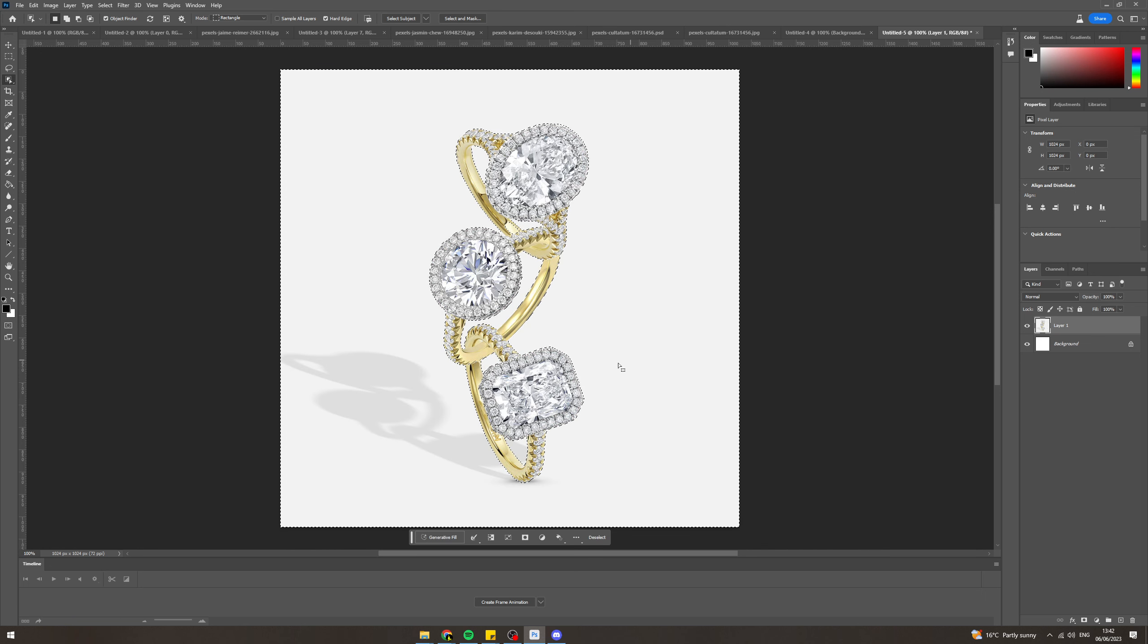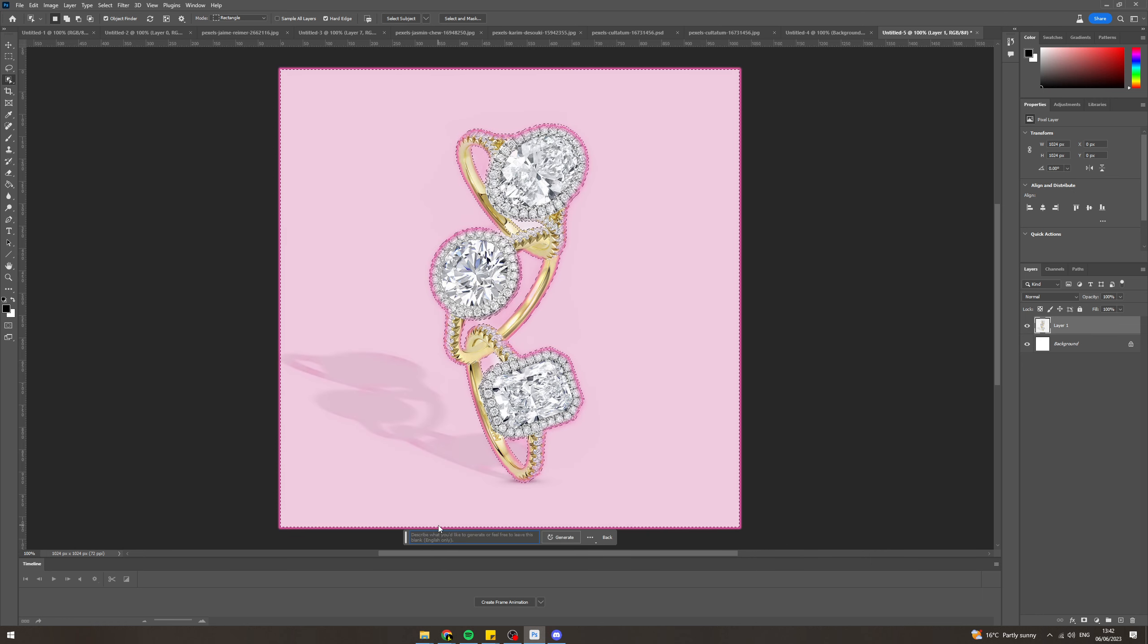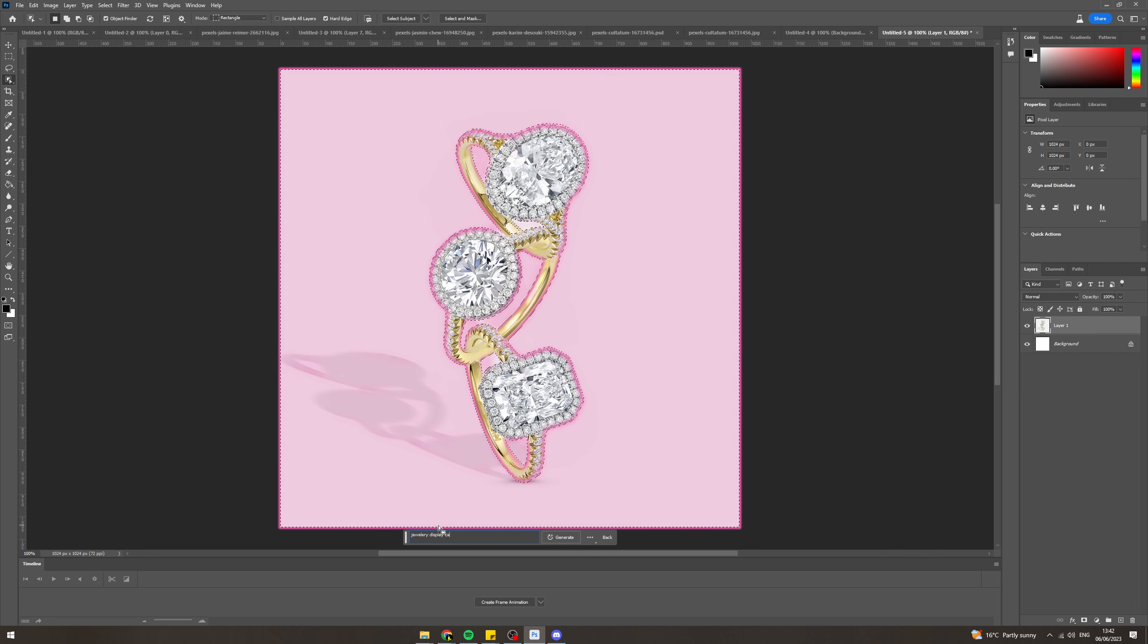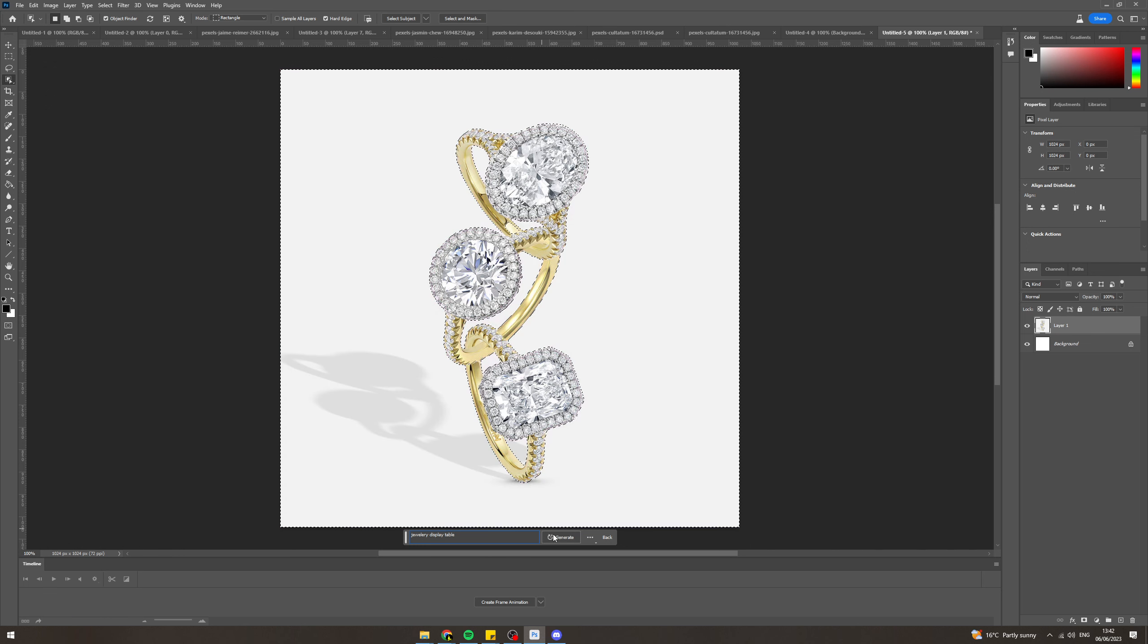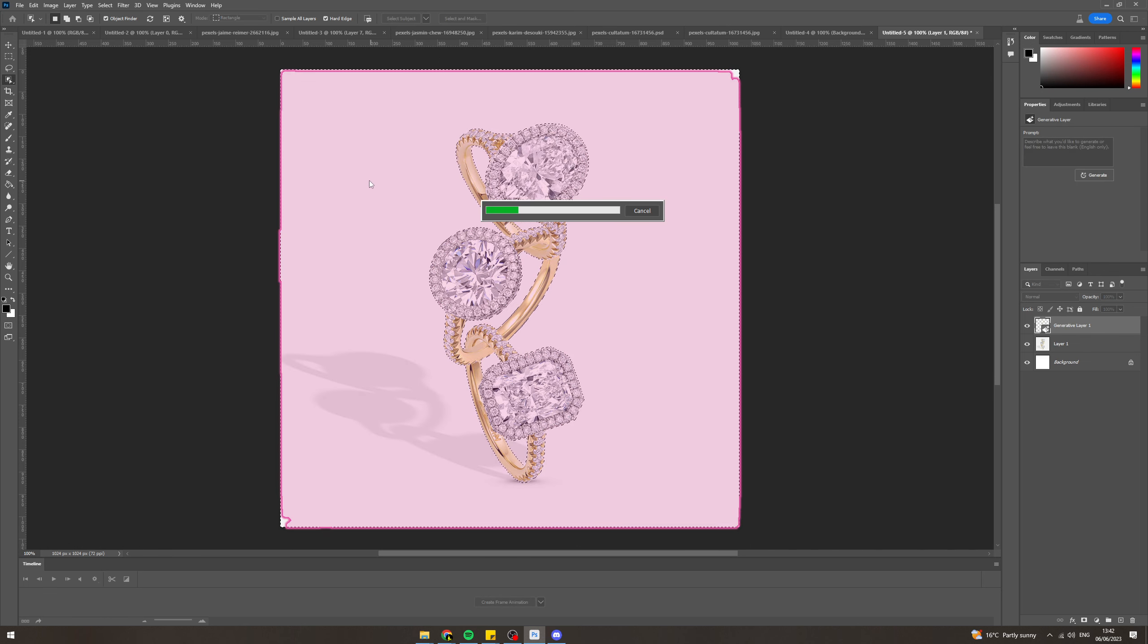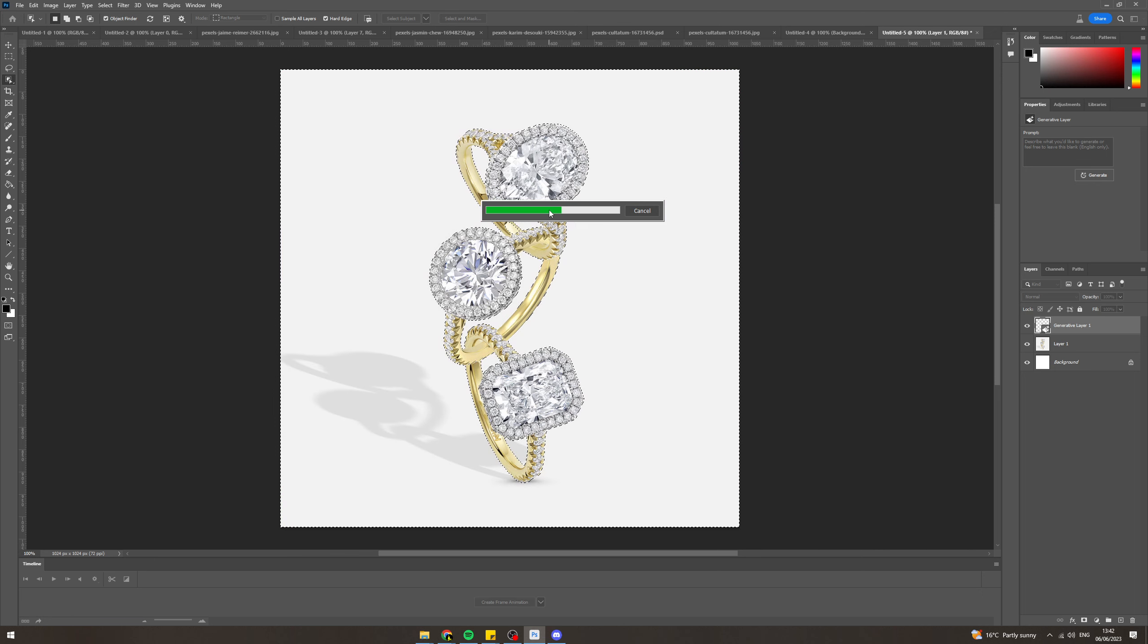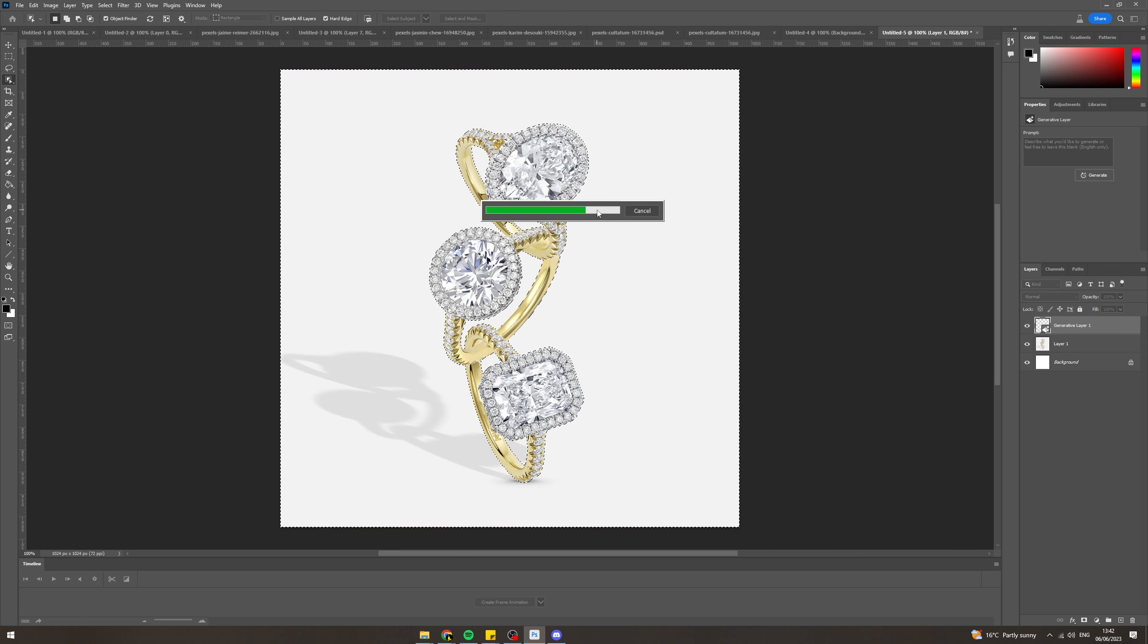Now another option that you could do is you could generative fill this here. So if you wanted to put like a jewelry display table, what this is going to do is it's going to take this background here and it's going to transform this into a jewelry display table.